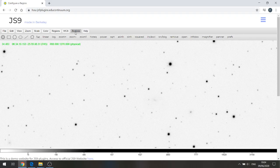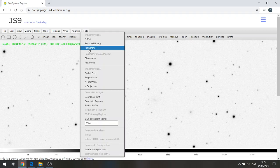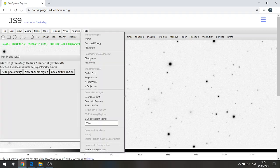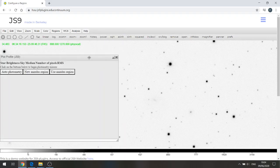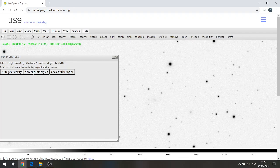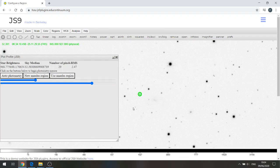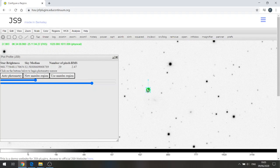First thing I do is go to analysis and photometry, and I'm going to select new annulus region. It gives me a little set of three green circles and I'm going to drag that across to where I know the supernova to be.